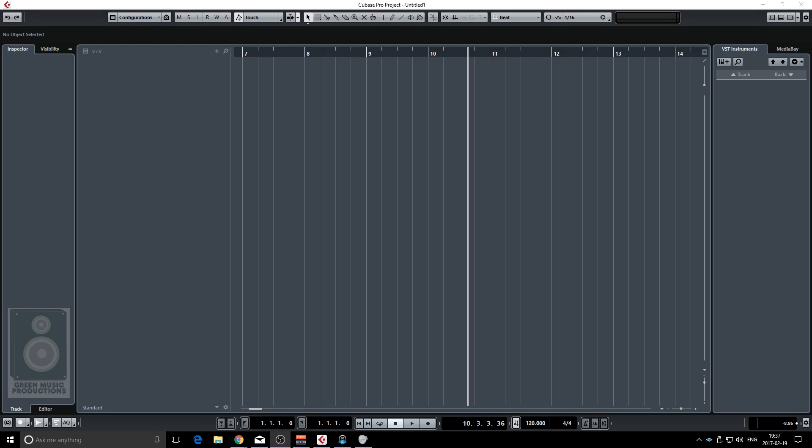Hey guys, Sebastian here from greenmusicproductions.com. Today's video is going to be a quick one and I've been requested to do a video on how to do the vocal effect in the song Lean On from Major Lazer, DJ Snake featuring Mo.